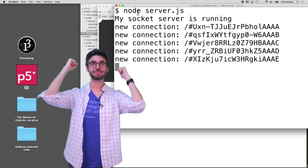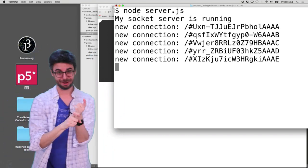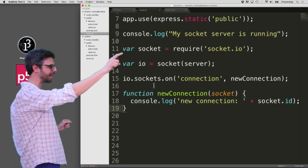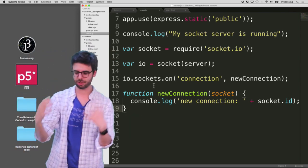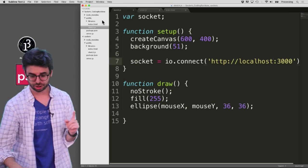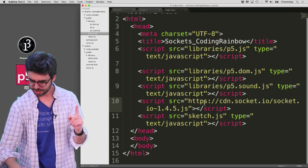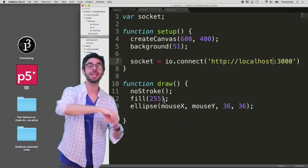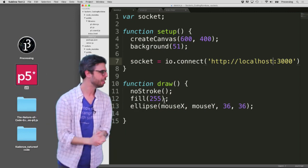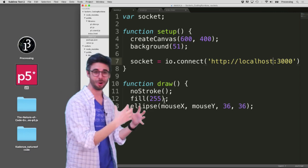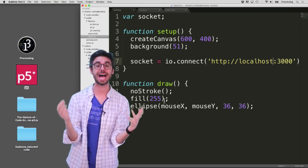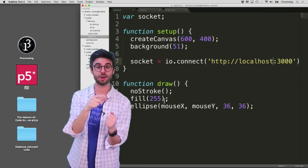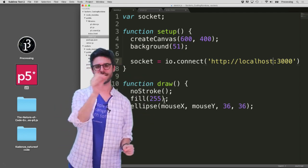Let's review: we've added the socket.io library to both the client and the server. On the server, we require socket.io, connect it to the web server, and write a function to handle new connections. On the client, we import socket.io.js in the HTML file and open a connection to the socket server. Next, we'll add code for the client to send a message to the server, and for the server to broadcast it to all other clients.